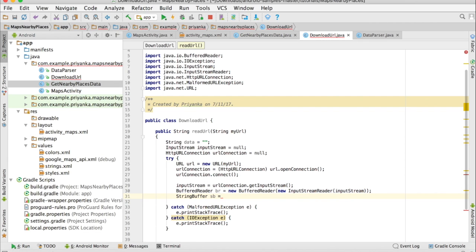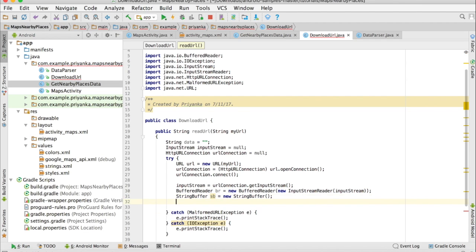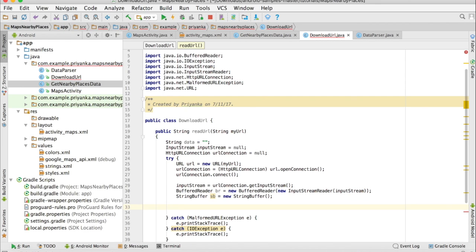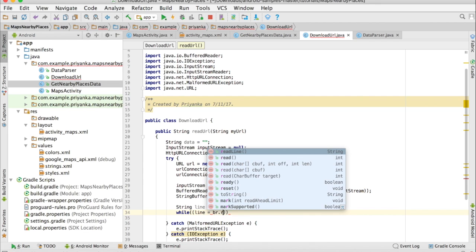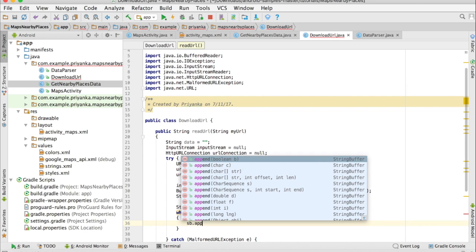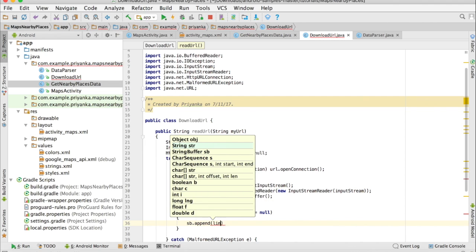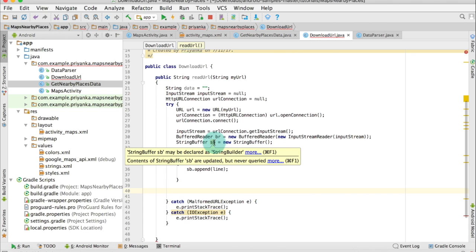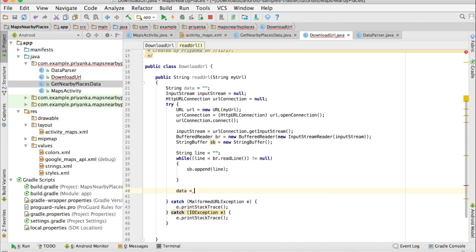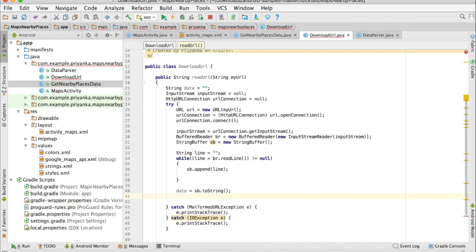Now we read each line one by one using a while loop. Create a string called line to store each line, then append it to the StringBuffer. Initially the line is empty. Write: while((line = br.readLine()) != null) { sb.append(line); } — so we check if it is null; if not, we append it to the StringBuffer. Then convert the StringBuffer to String: data = sb.toString(). Close the BufferedReader: br.close().